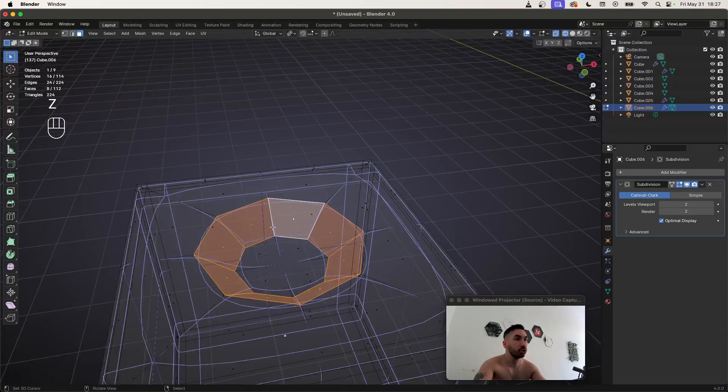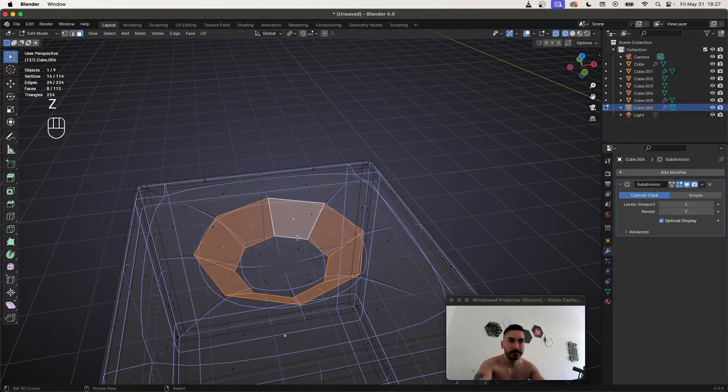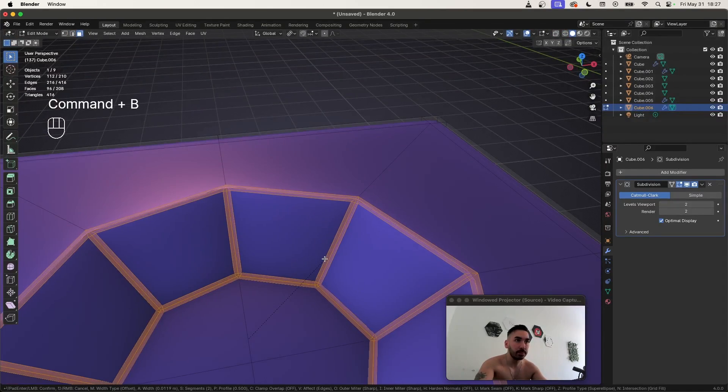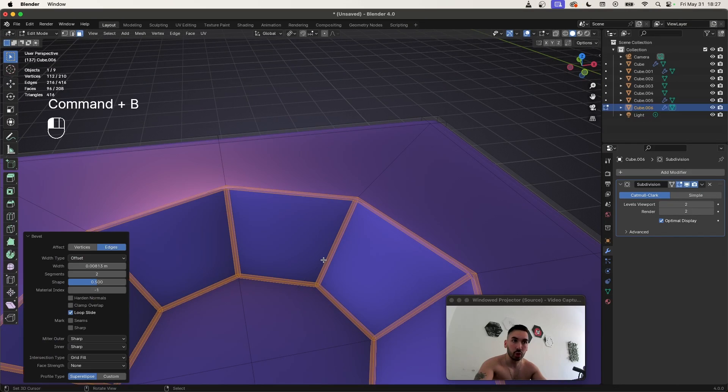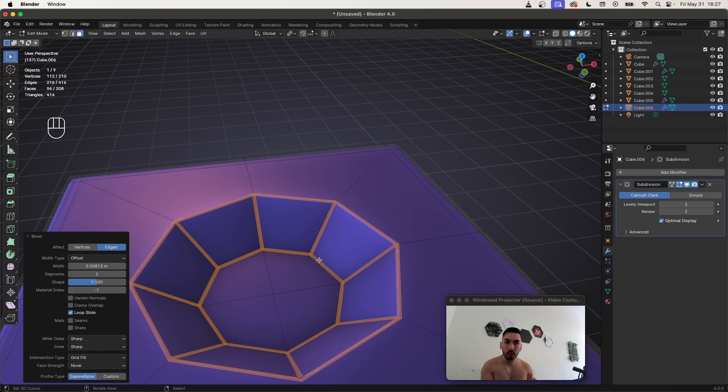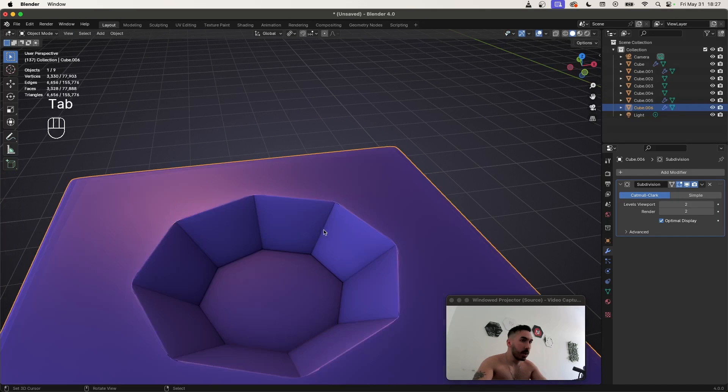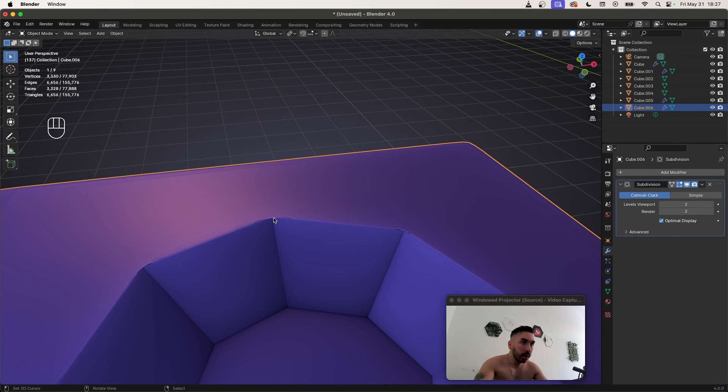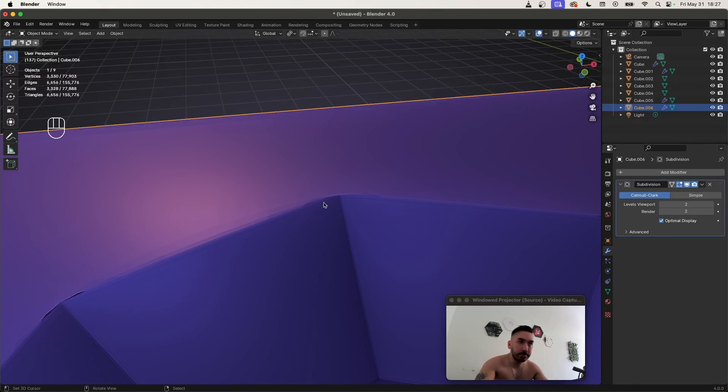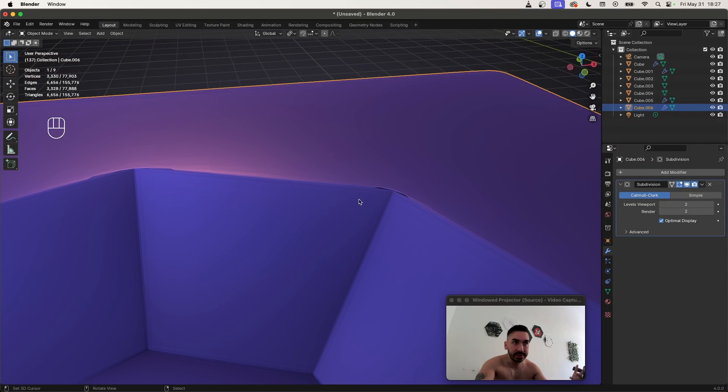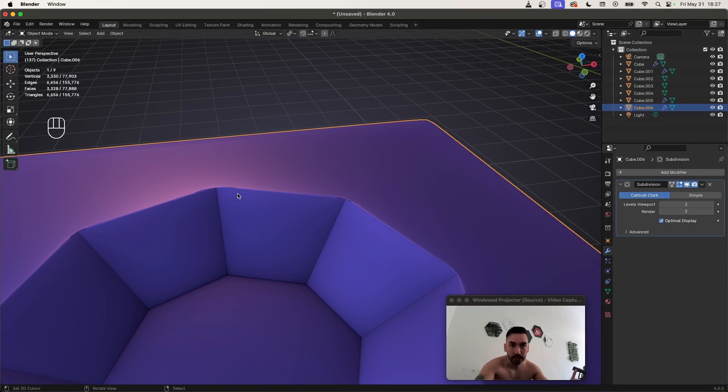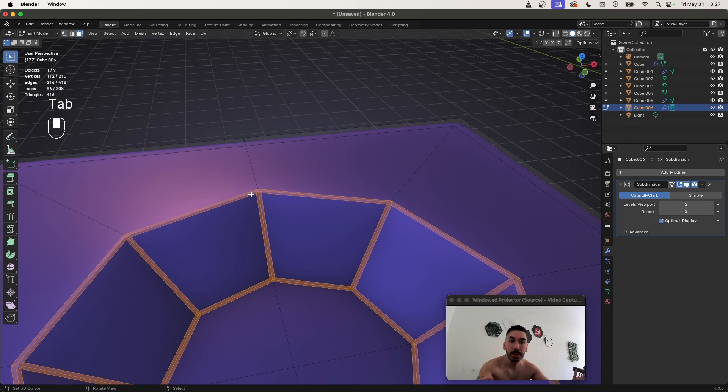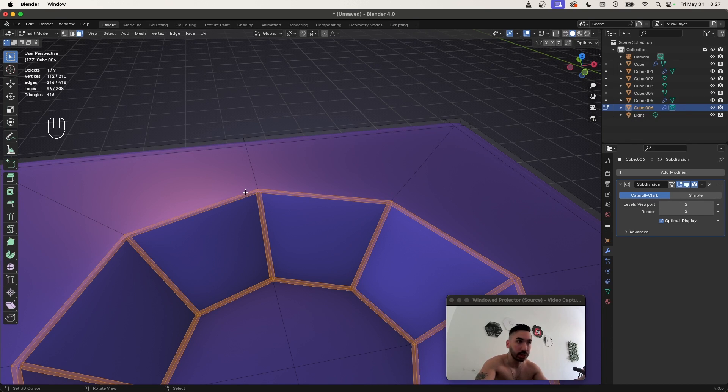His initial solution was to select this face loop on the inside and to just apply a bevel with Control B because that adds some extra supporting geometry onto these edges, which is going to make them look sharper. Now the problem is that while this does make the edges sharper, it also creates this pinching on the corners around the outside. This is unacceptable. This is a complete atrocity.